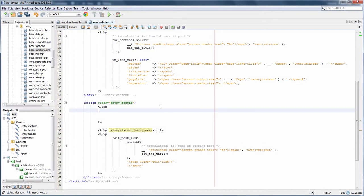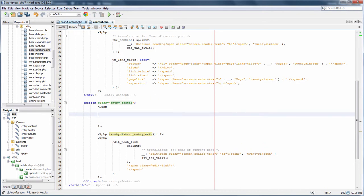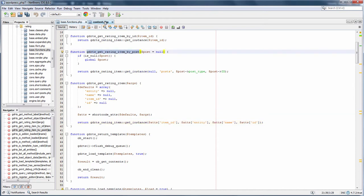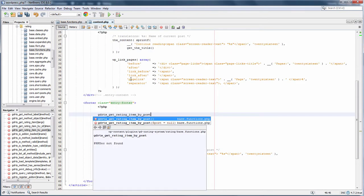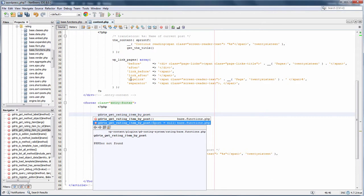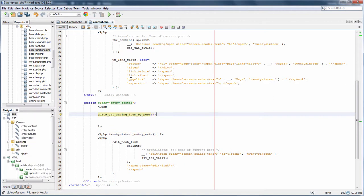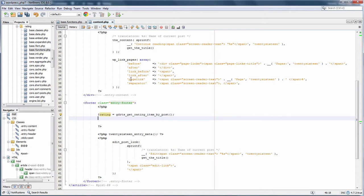First, we need to get the rating object for the current post. To do that, we will use this function here. If you set this argument to null or you don't enter it at all, it will get the current post. Now this variable rating contains our rating data for the current post.